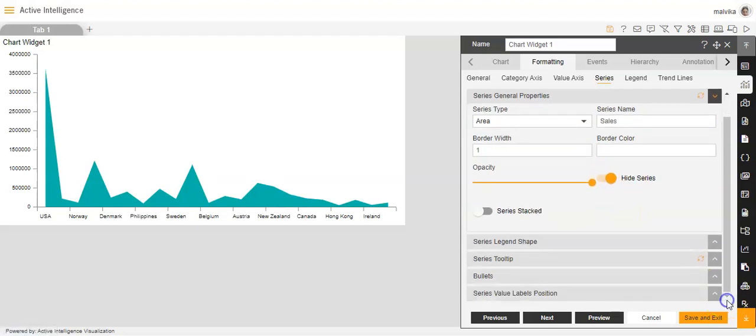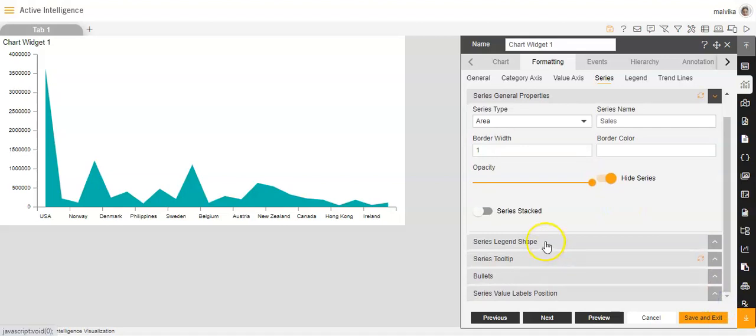Next we have the series legend shape. I'll be explaining this in detail when I cover the legend option.